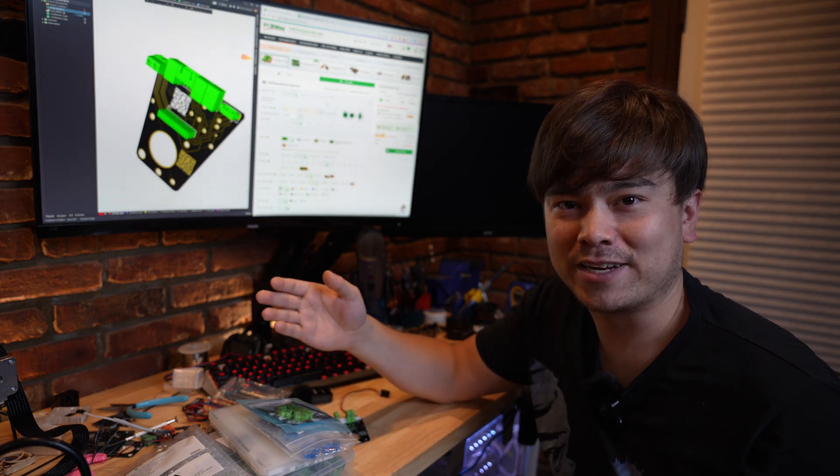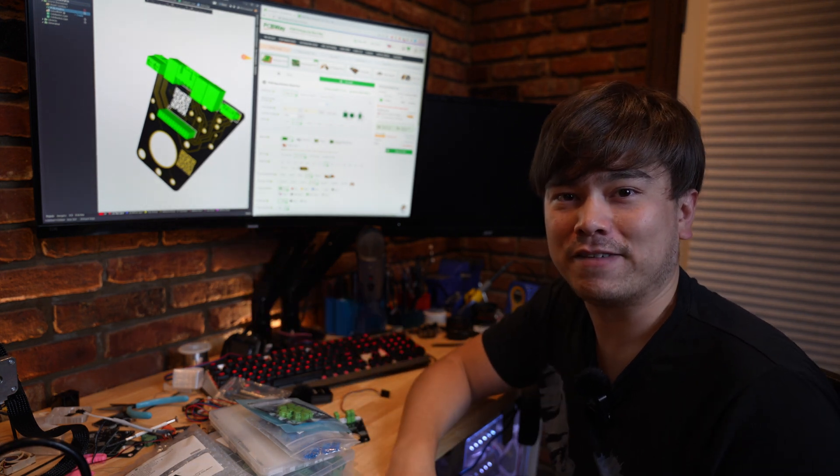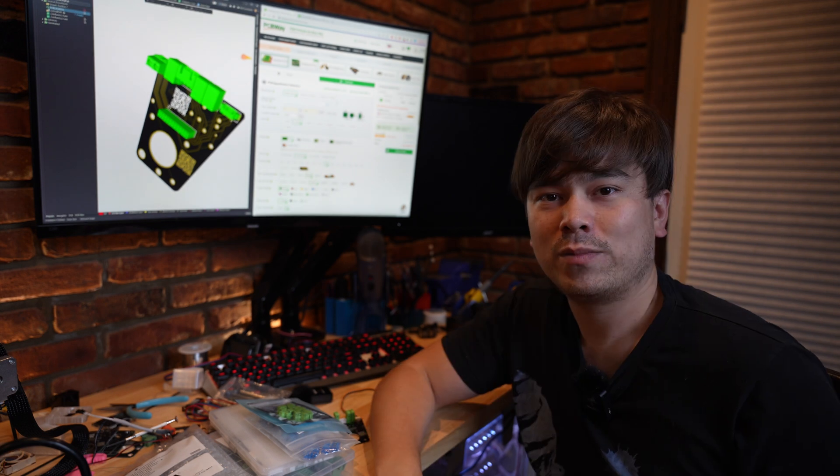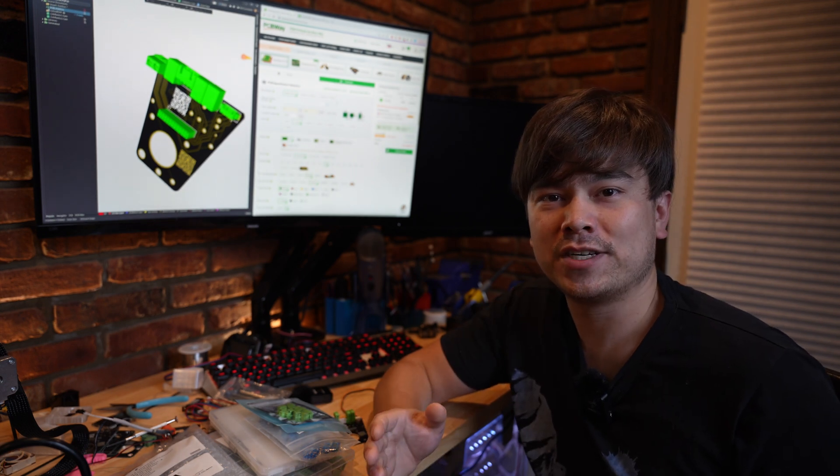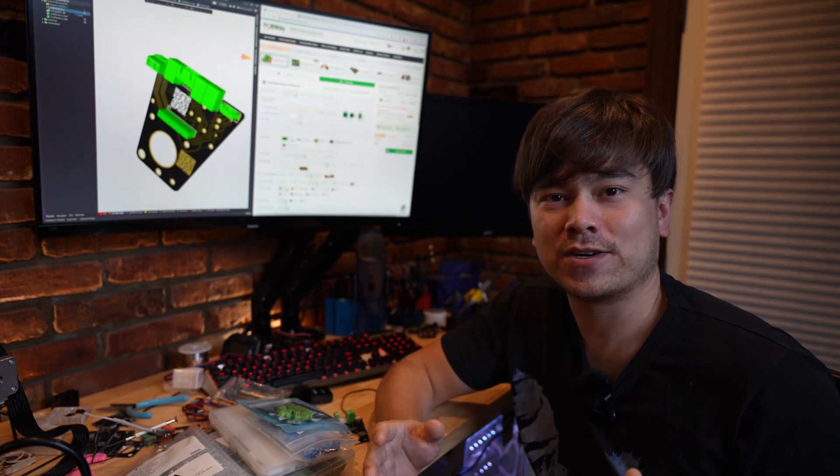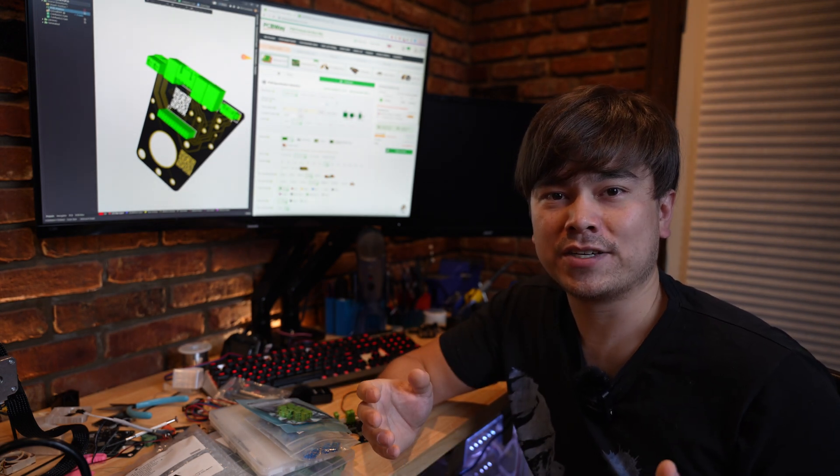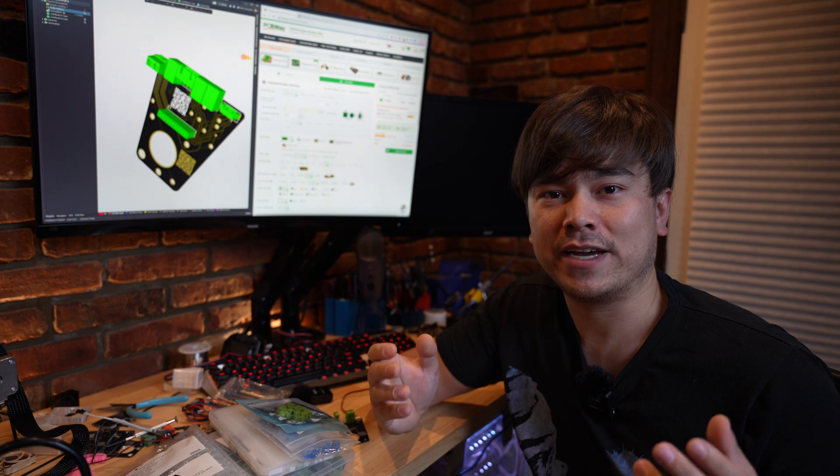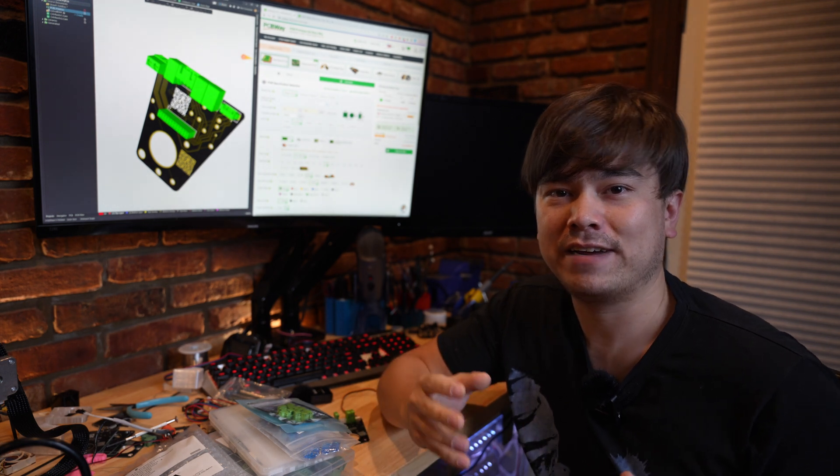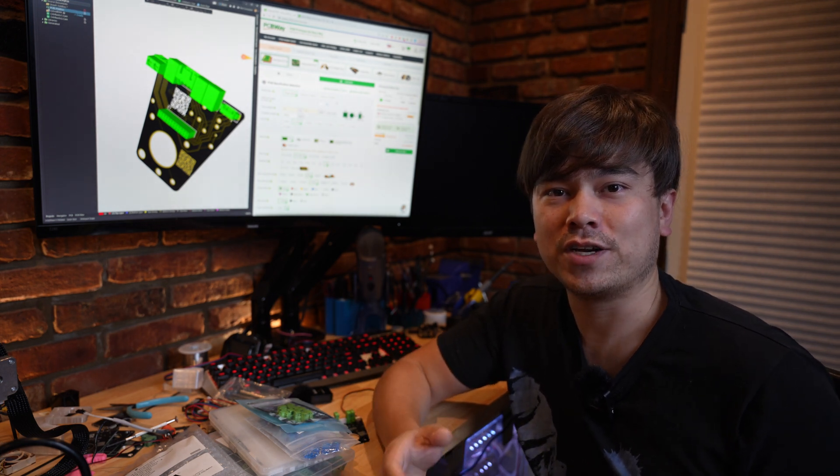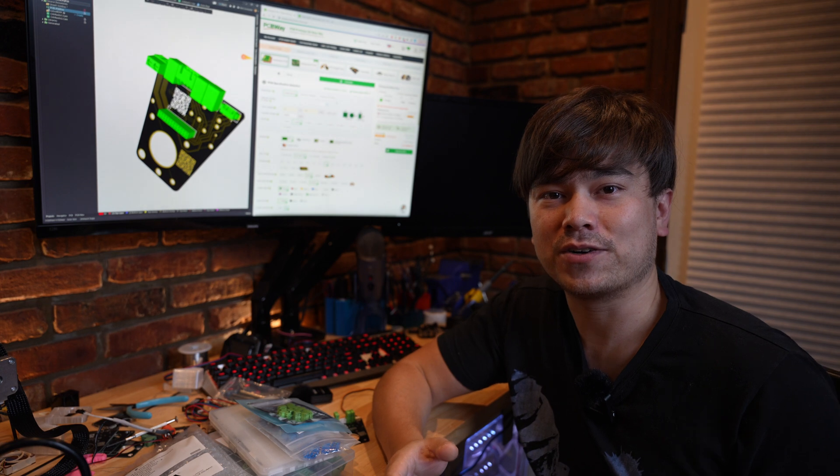One of my favorite things is after you upload your design to place an order, they have their engineers do some manufacturability checks and make sure that everything's okay with your files before you go ahead and place your order. You also get a nice preview of your PCB.